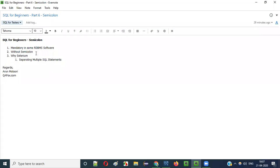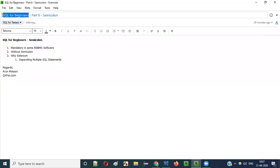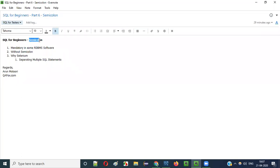Hello everyone, welcome to part 6 of the SQL for beginners series. In this video session, I am going to explain the importance of using semicolon in the SQL statements.